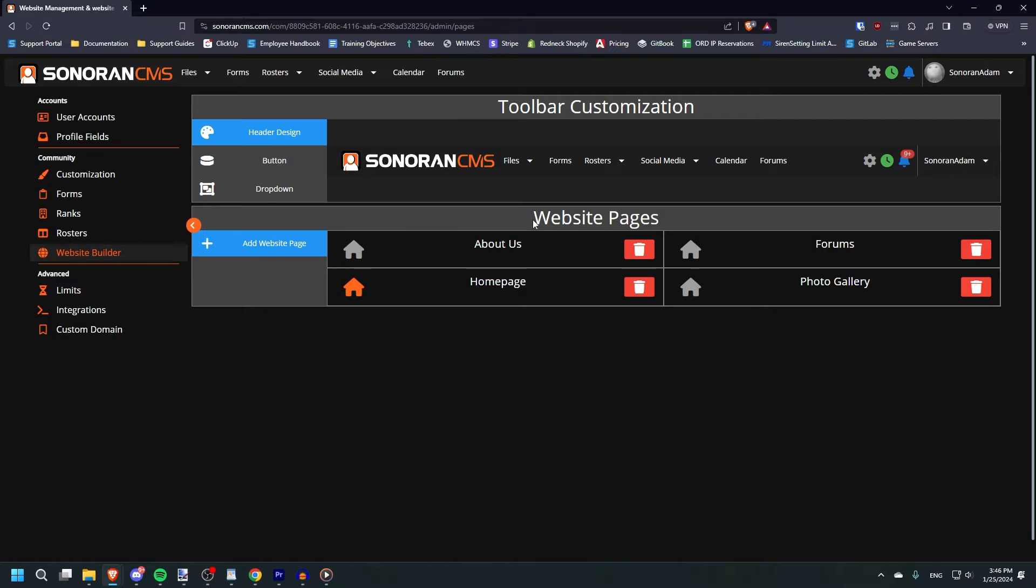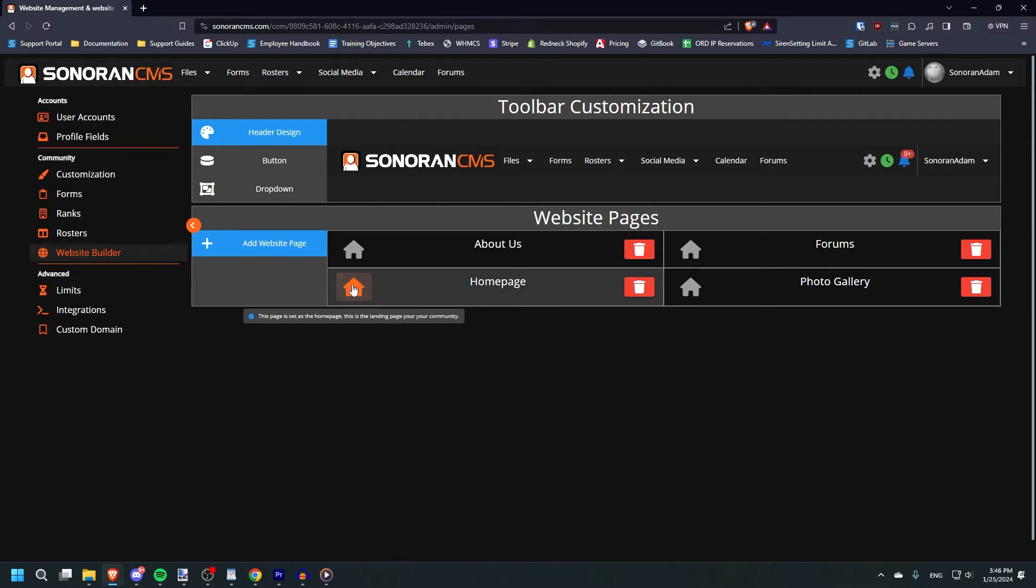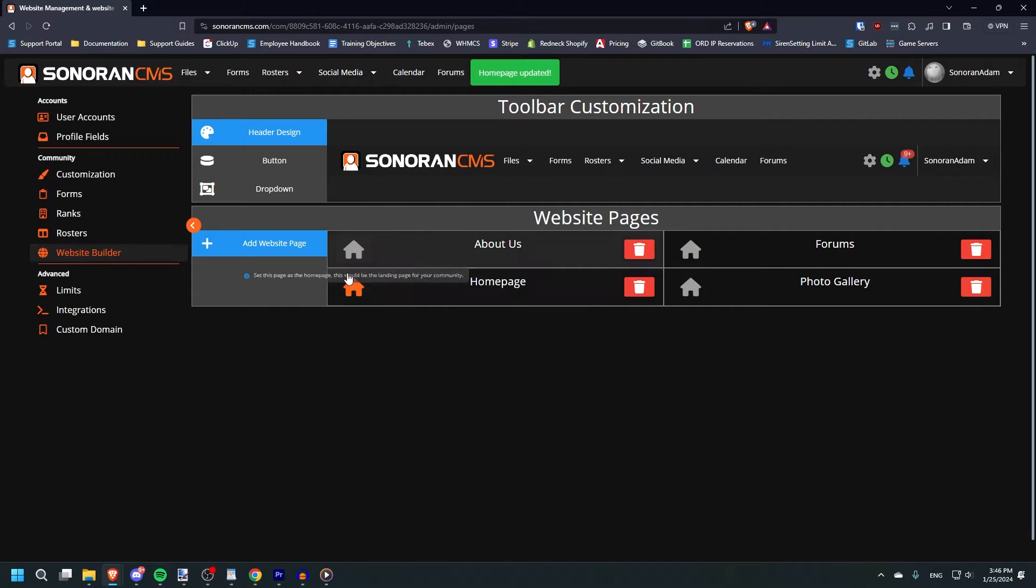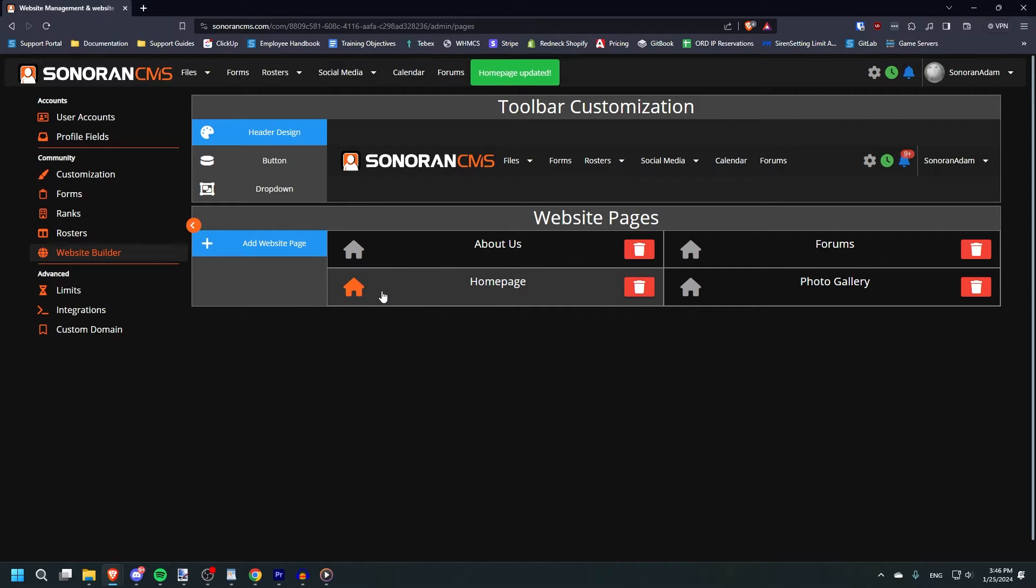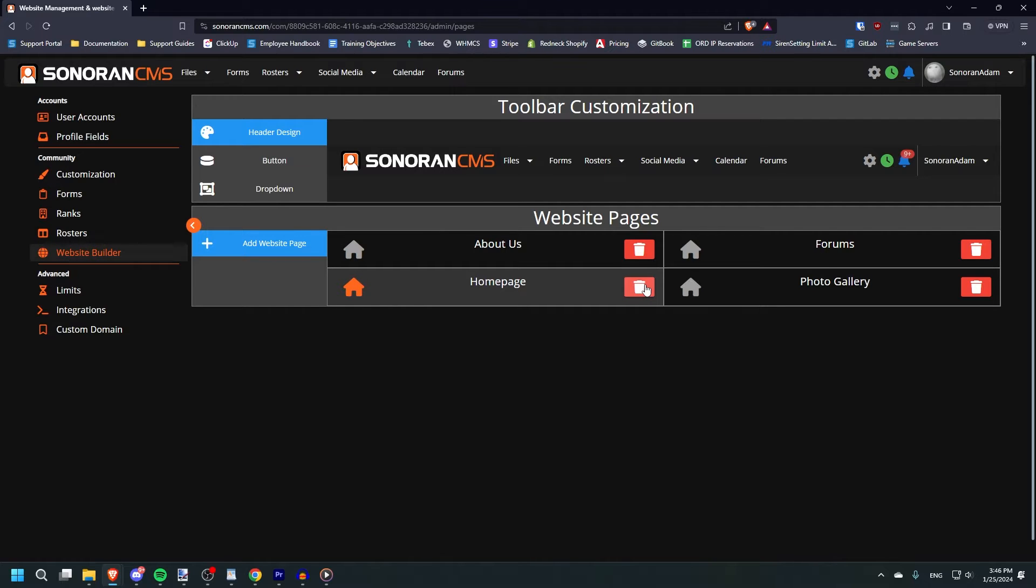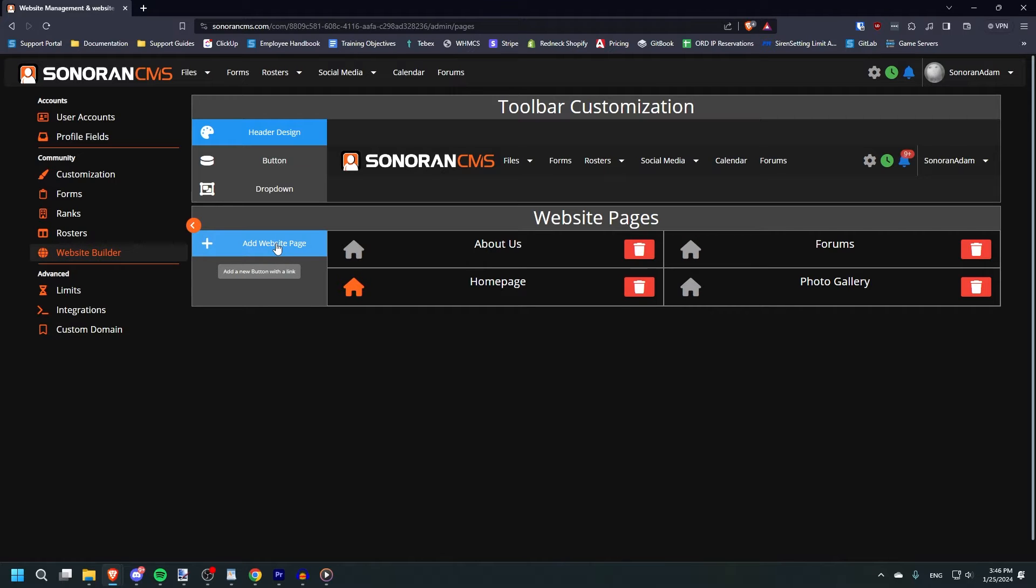We will start by going over the website pages section. You can click the house icon to set a given page as the home page. This will make it the default landing page when someone accesses your community. You can also delete pages with the red trash icon should you so desire. To create a new website page, click the blue button to the left.